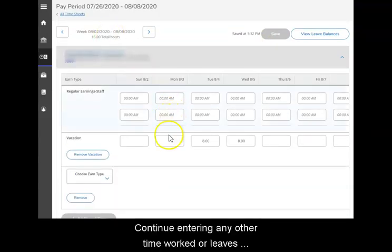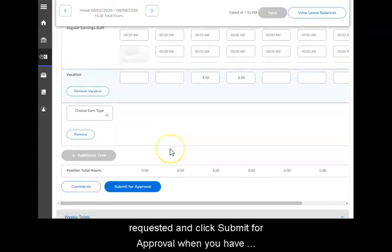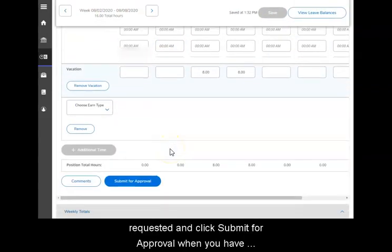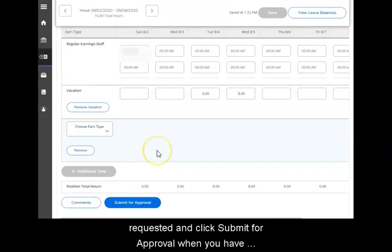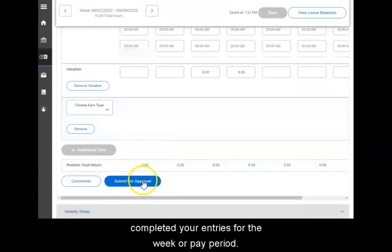Continue entering any other time worked or leaves requested and click submit for approval when you have completed your entries for the week or pay period.